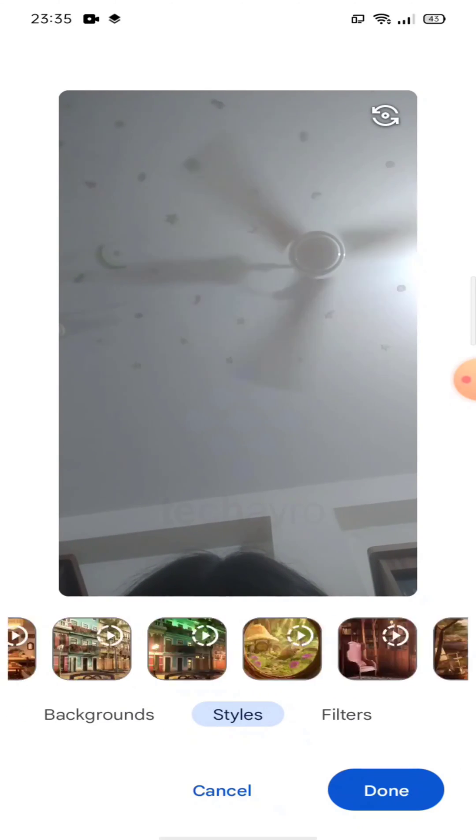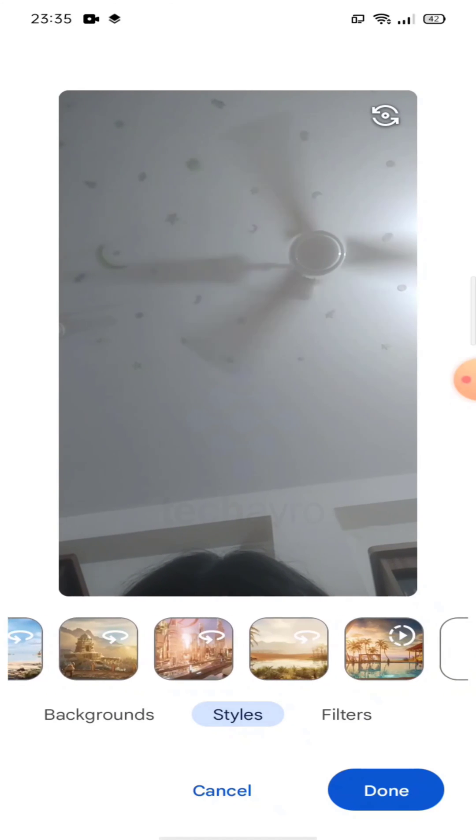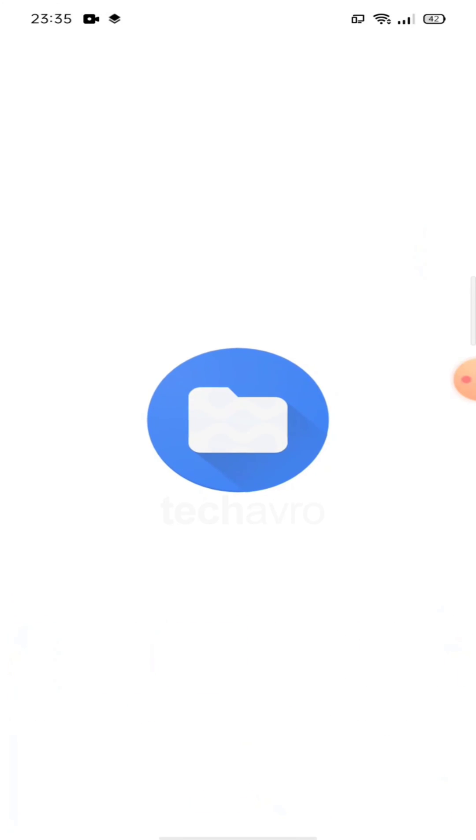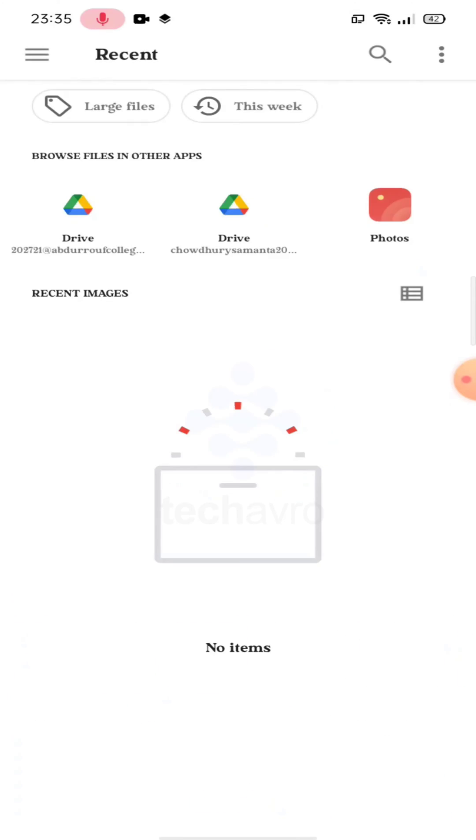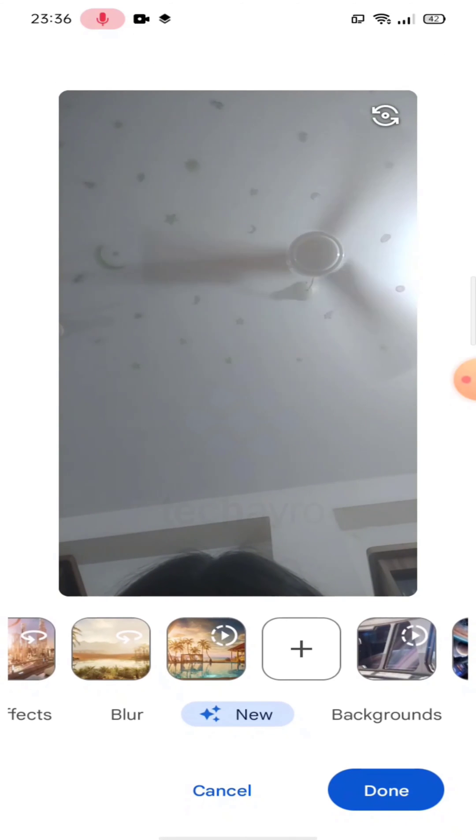And that's all. Also, you can add backgrounds from your photos or drive. That's it.